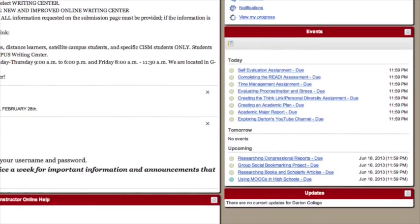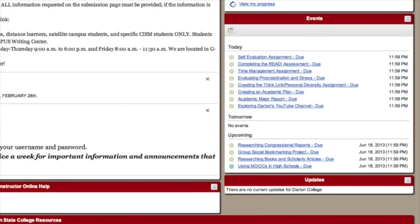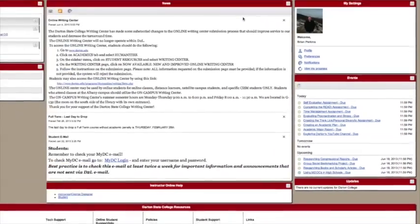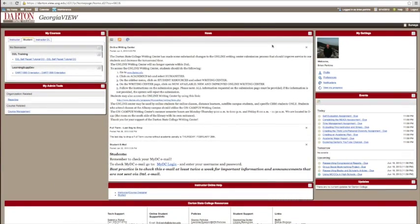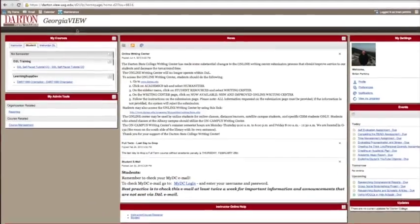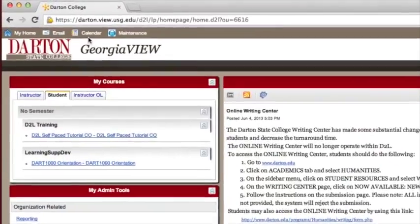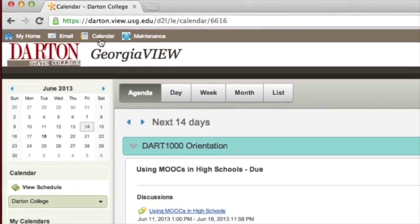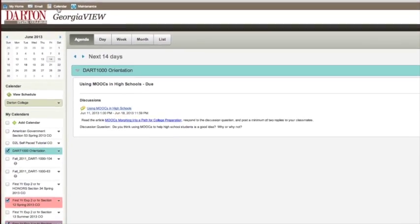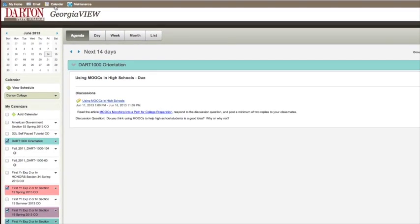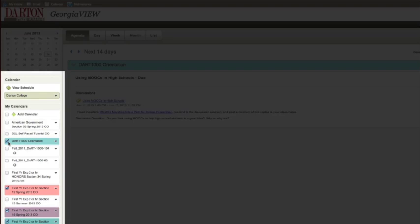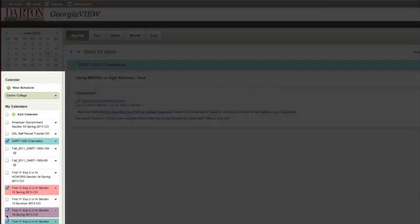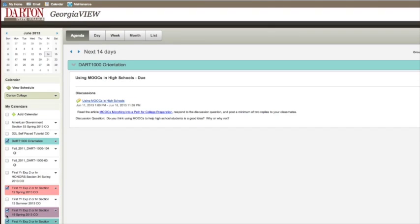Below that box is the events window. This window will list assignment dates from your classes. You can see a much more detailed version of this by clicking on the calendar tool along the top menu bar at the top of the screen. Here, a list of your assignments from each class is available. Be sure that each of your classes are selected on the list on the left side of the screen. Otherwise, assignments from the classes that are not selected will not be shown on your calendar.